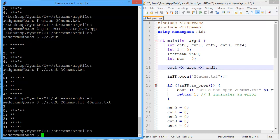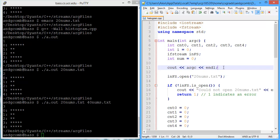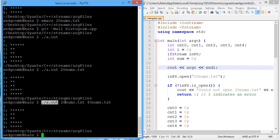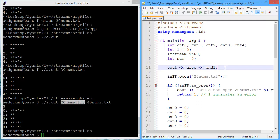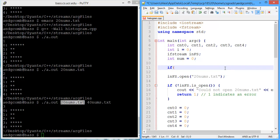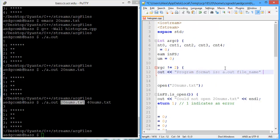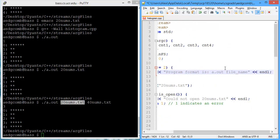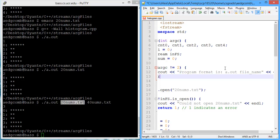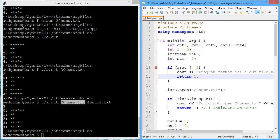So what we're going to be doing for this program is we're going to want to have exactly two arguments. The first argument is the program name, and the second argument is the name of the file we're going to open. So if argc is not equal to 2, then we have an error. The program format is a.out and then file name. If it's not the case, we give them that prompt and we return one indicating an error.